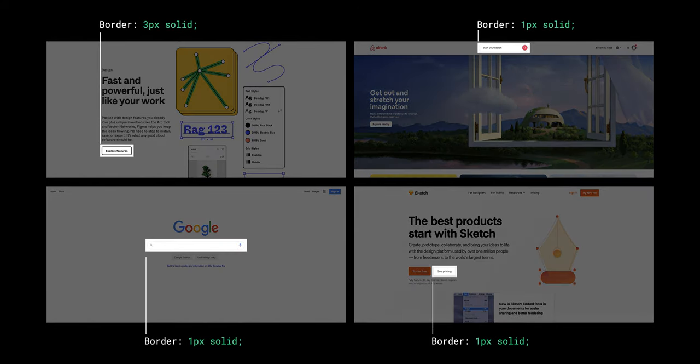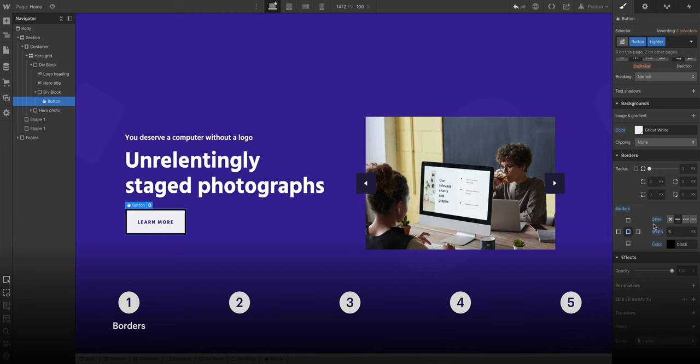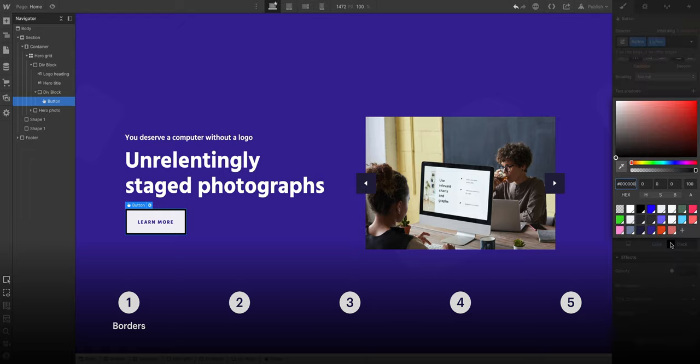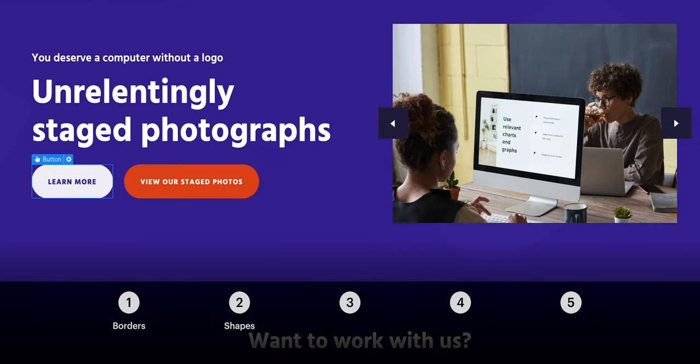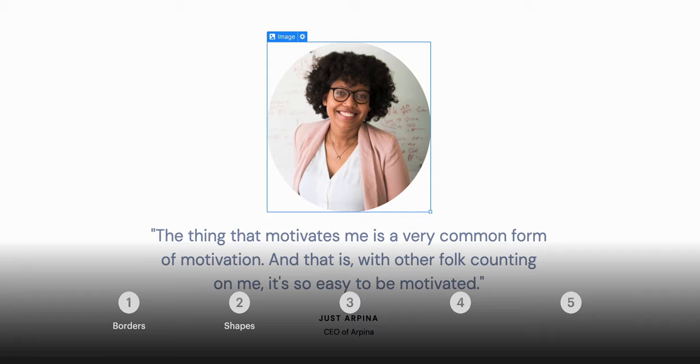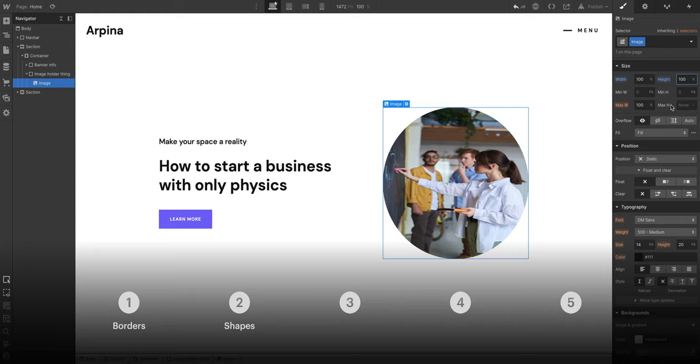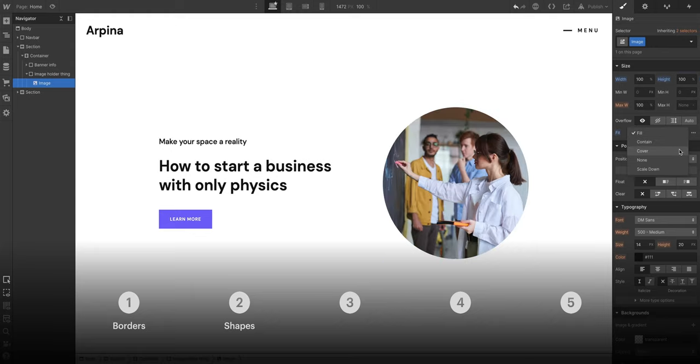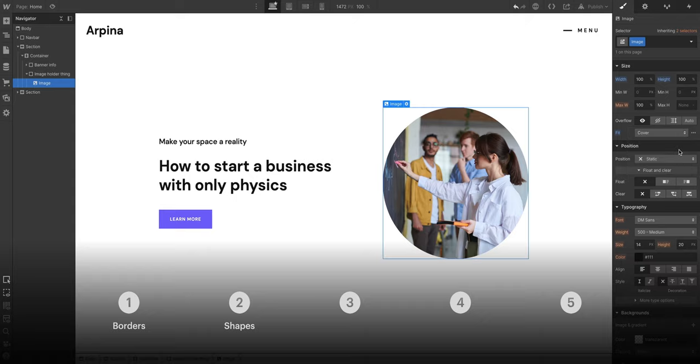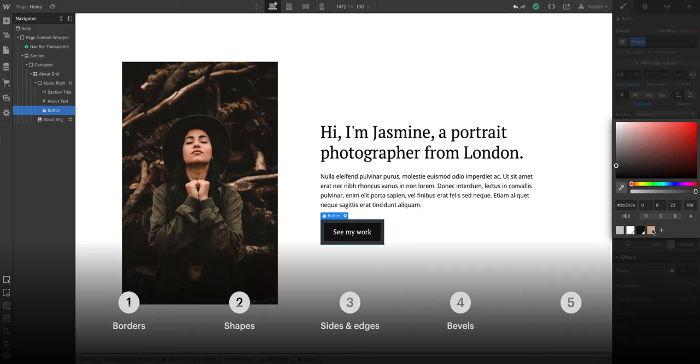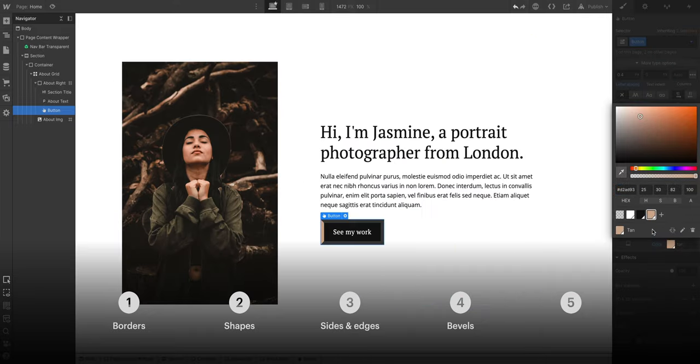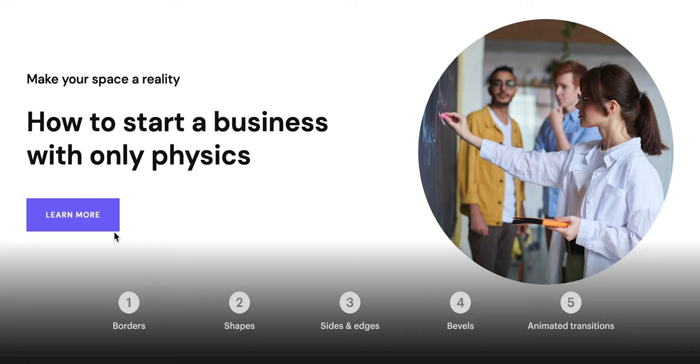We're going to cover all sorts of border controls. We'll do border fundamentals, shapes like capsules, ellipses, circles, and how to use object-fit to create consistent circular images. We'll do sides and edges, bevels, and we'll end with animated transitions.